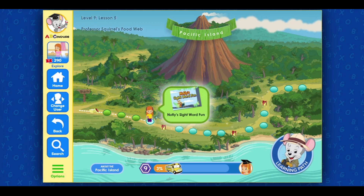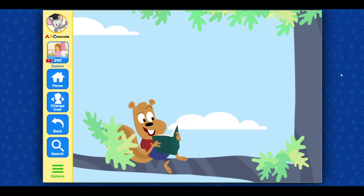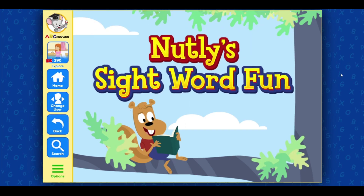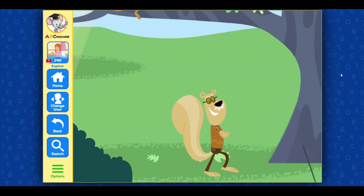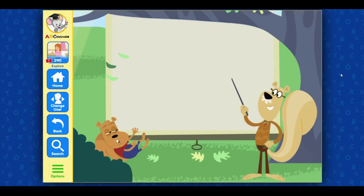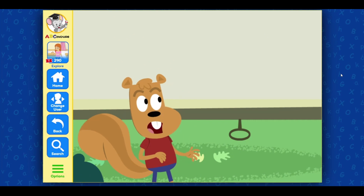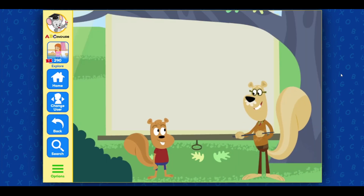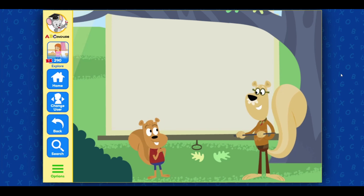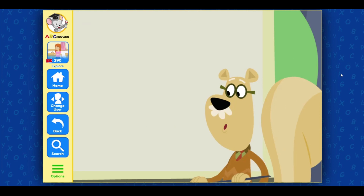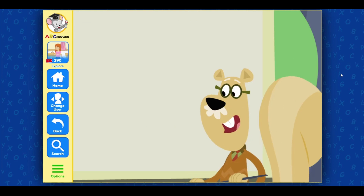Great job! Click on the next activity! Whoa! What are you doing, Professor? Hello, Nutley. I thought it might be fun to play a challenging word game. A game? I love games! How do we play? All you have to do is select the words that I ask for.